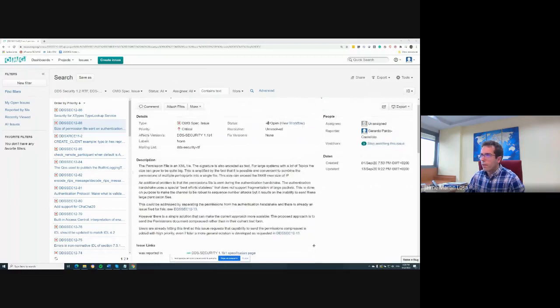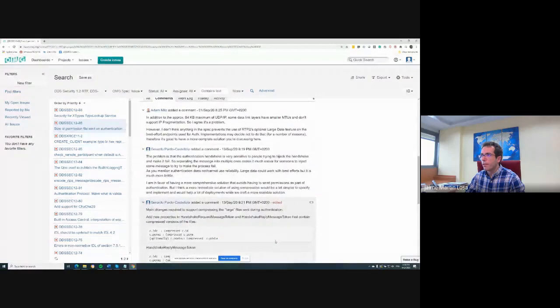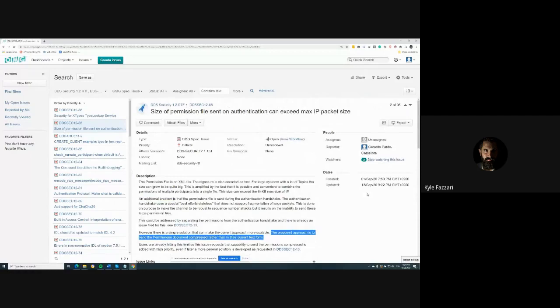Here is the Jira issue that Gerardo created regarding the approach for compressing the permissions file. There was already some conversation there that I haven't read yet. Just so everyone is following along, we're jumping to the third agenda item about compressing the permissions document, where we've hit some size limits in parameter sizes for DDS.